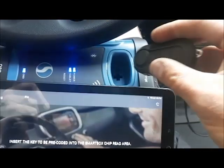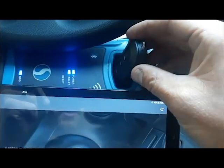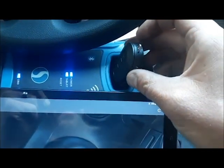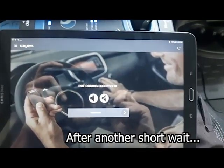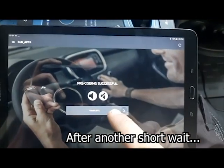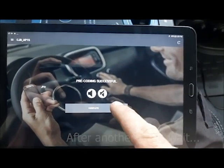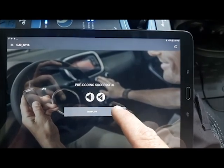I can take the key out of the ignition. We're going to put it into the smart box chip reader. Alright, pre-coding is successful. Complete.